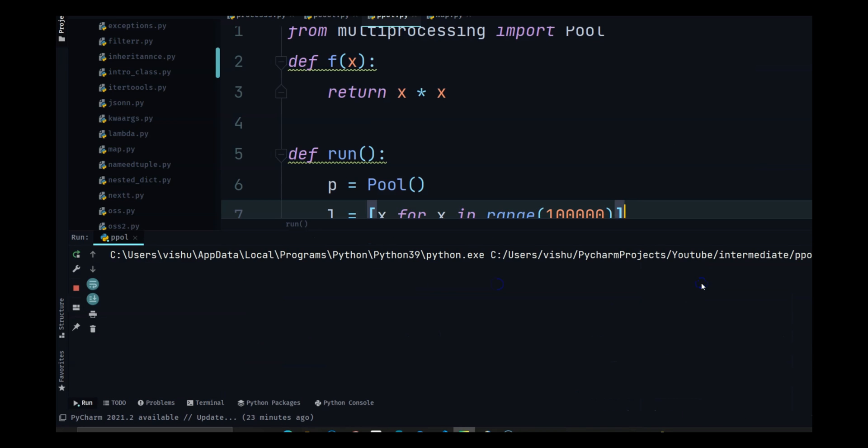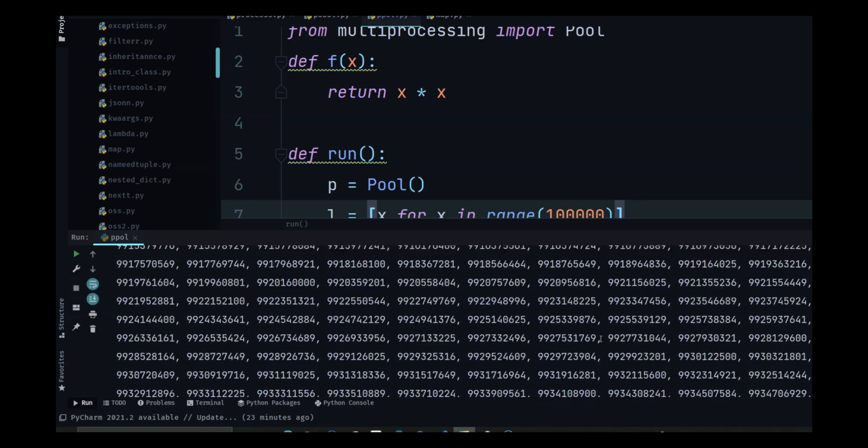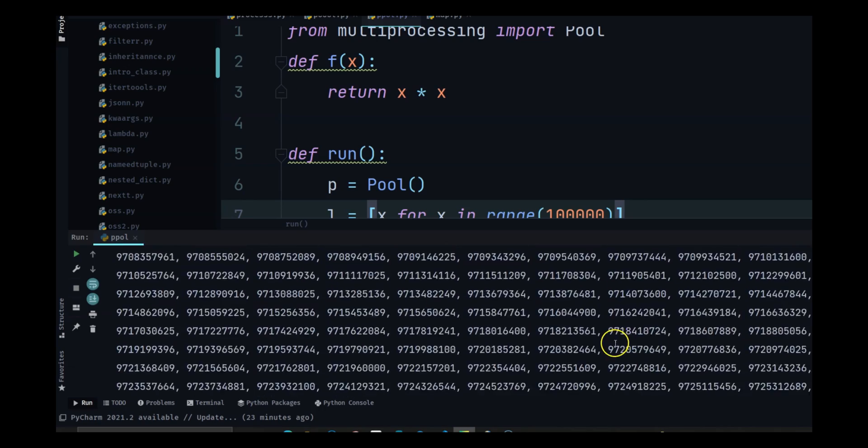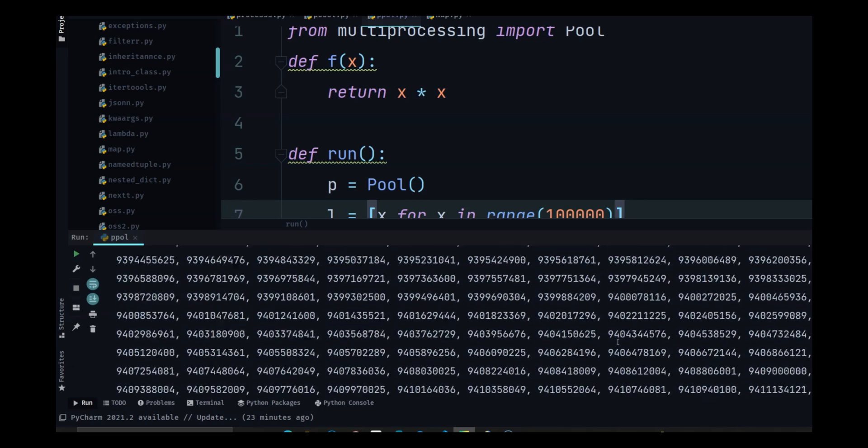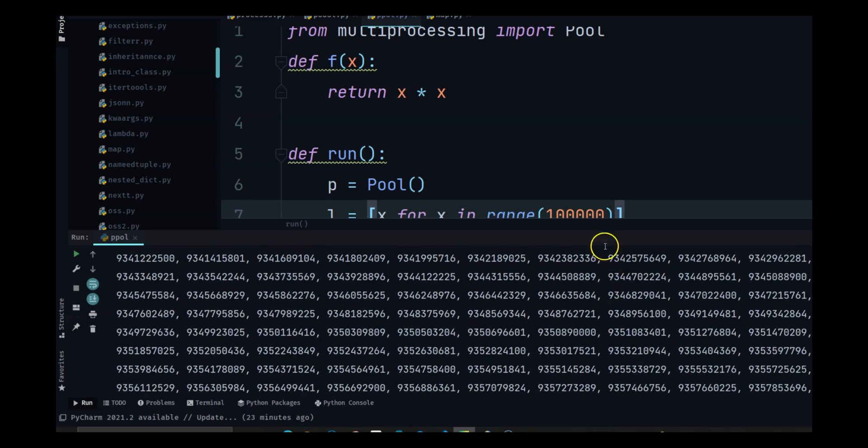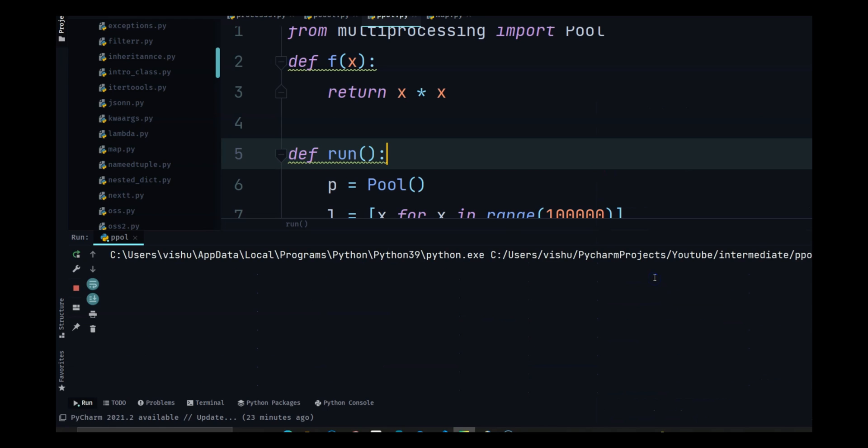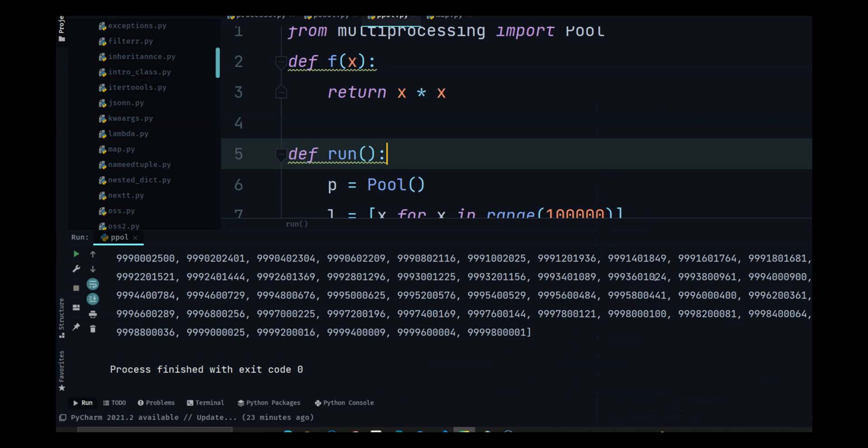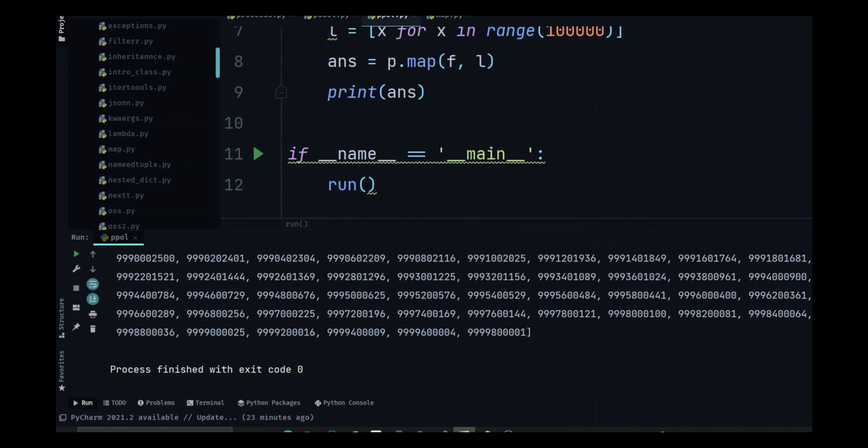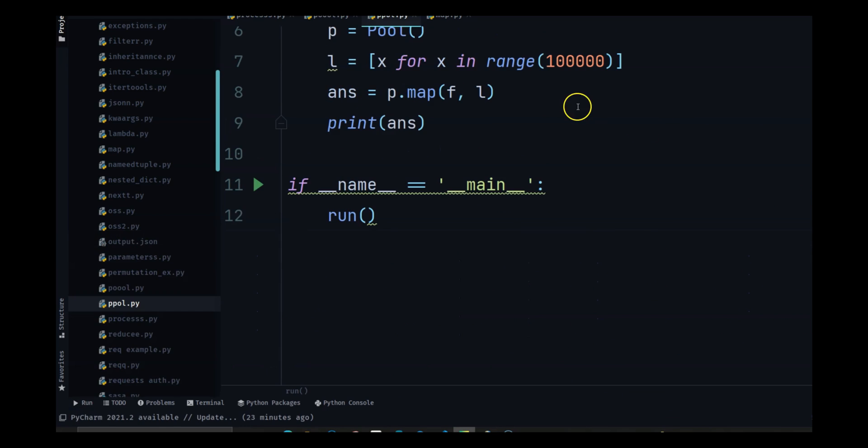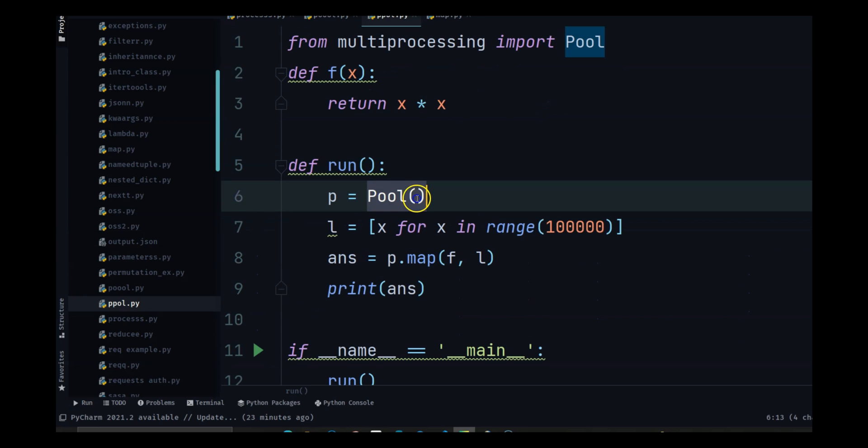So if I run this now, you will see all the numbers come in. And this is like this ran so fast, like within a second, it's ready and it's because of multiprocessing. And this is what multiprocessing pool does.